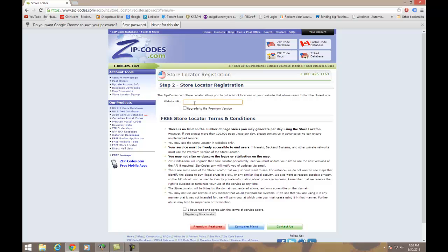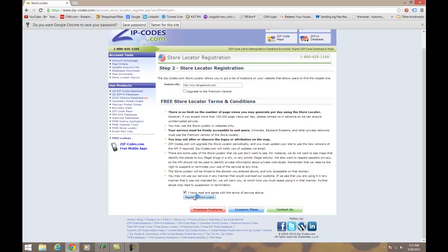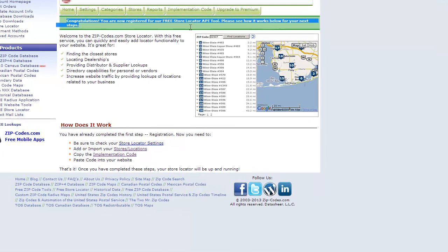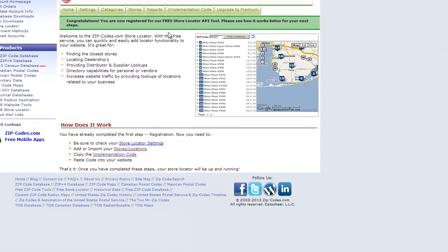Remember, if you're going to be using a zip code location system, it must be online on a website, whether you use it internally or externally. So I'm going to be using this with my website, dangerstudio.com, and I'm going to register it. In about a moment I'll have my own locator, which is very cool. Congratulations, you're now registered for a free store locator, and you get a free app with this along with access to all the zip codes.